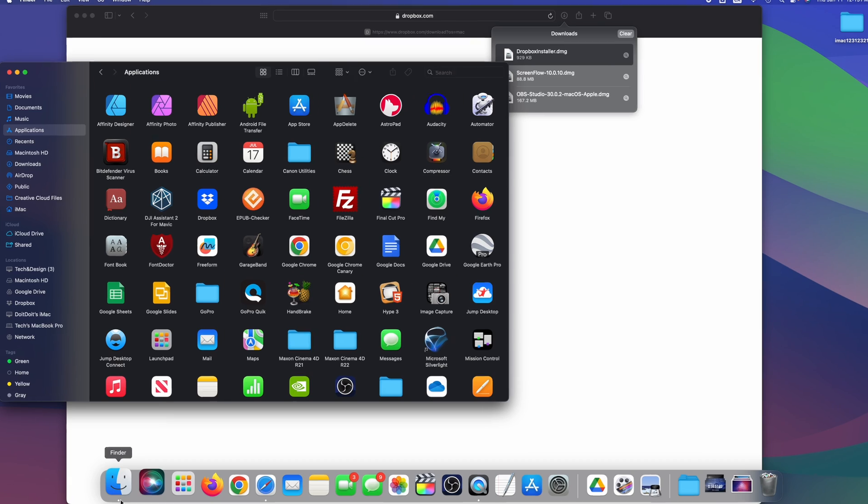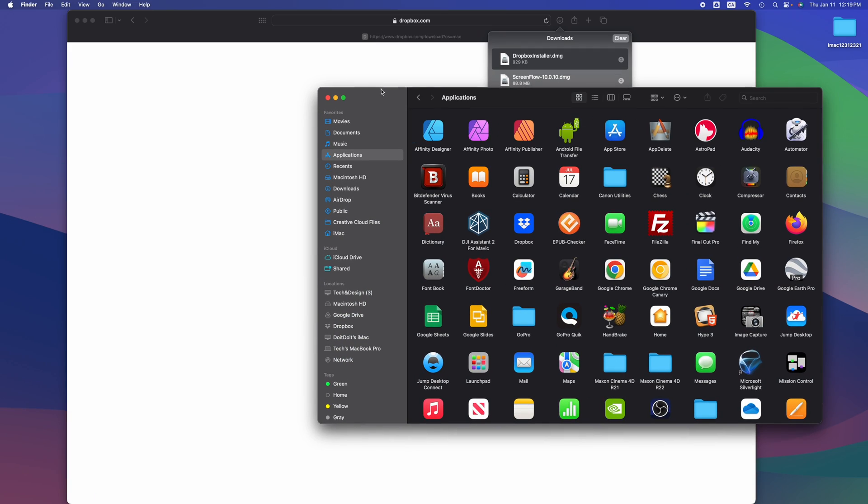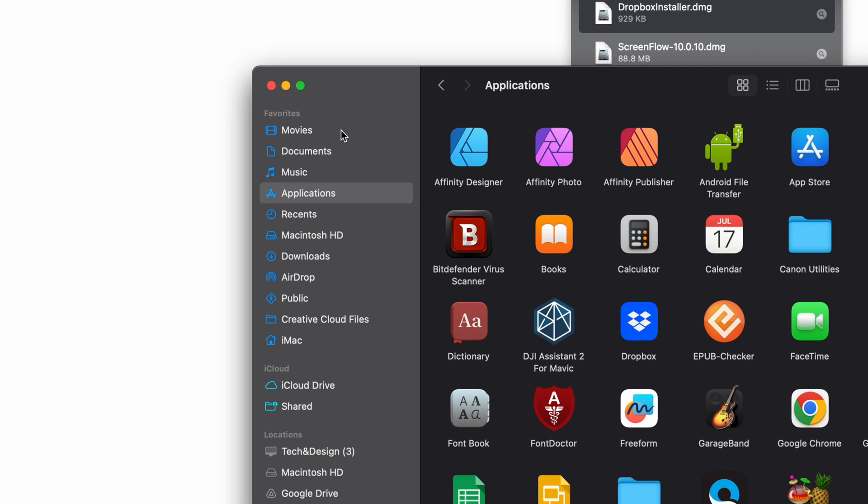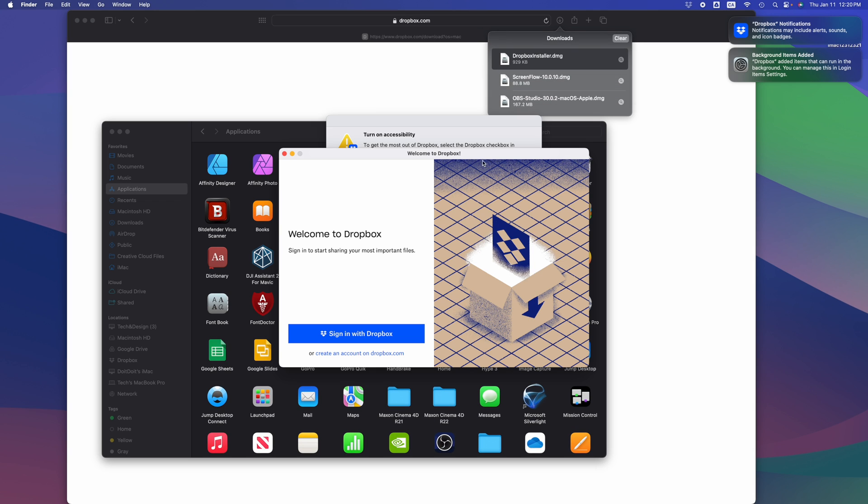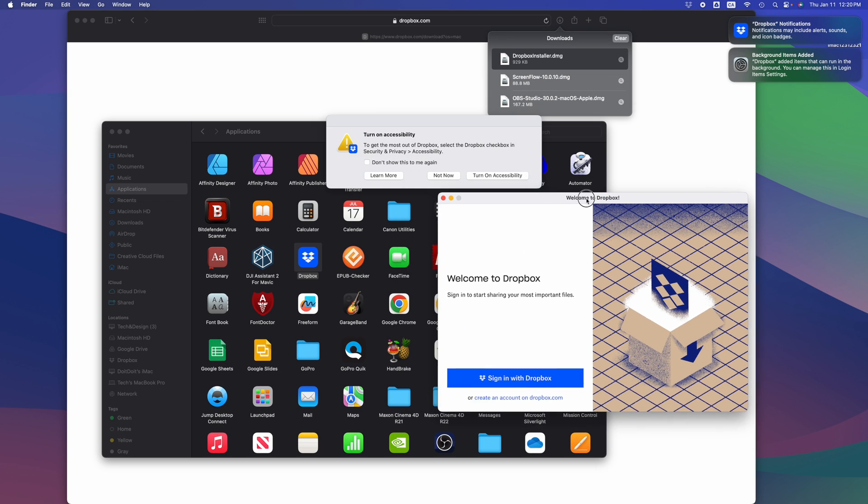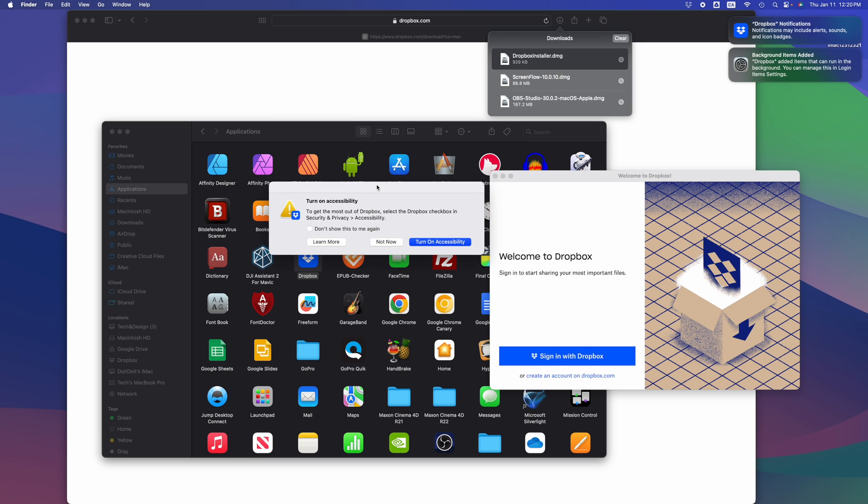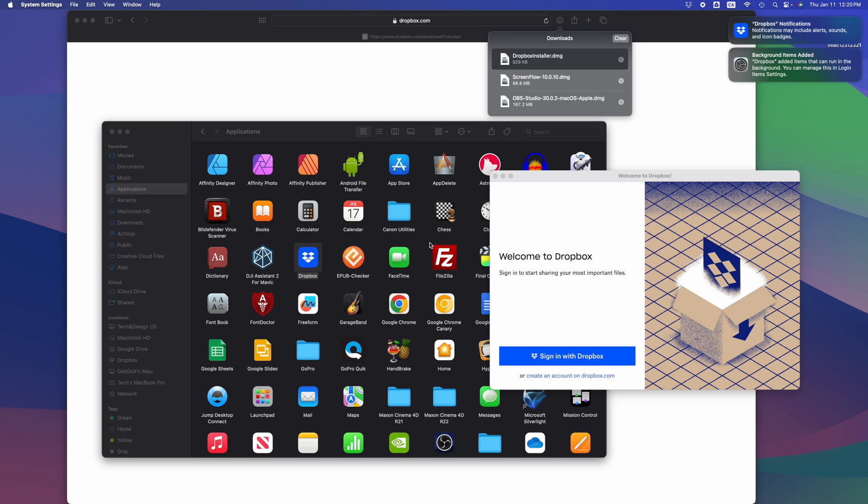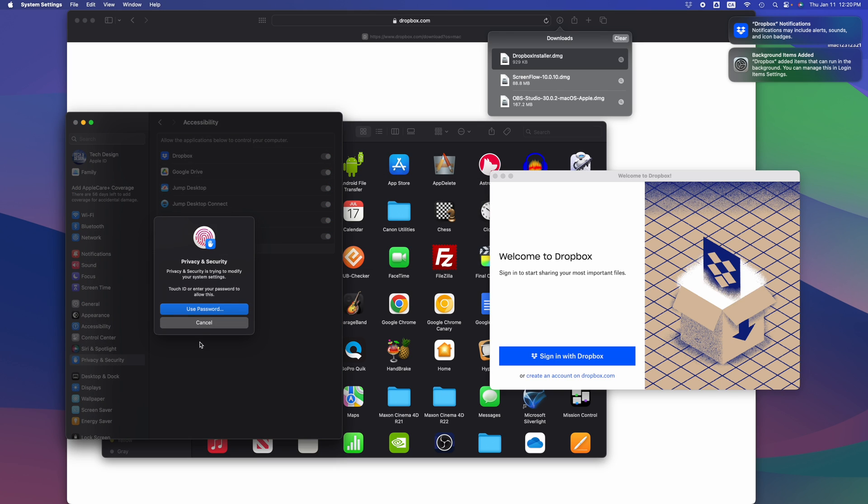That's down here below. Just pull that up, Finder, then Applications should be your fourth option. Just look for Dropbox, here's Dropbox, double-click on it to open it up. There's a few things that we have to set up, so for now we're going to turn on accessibility.